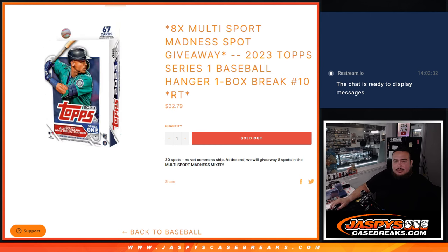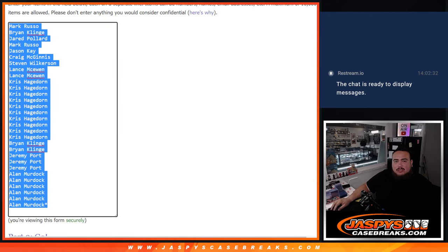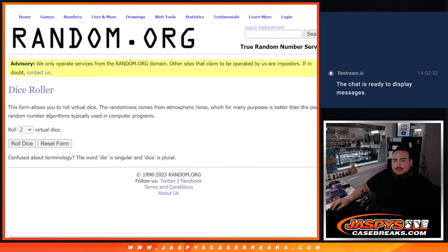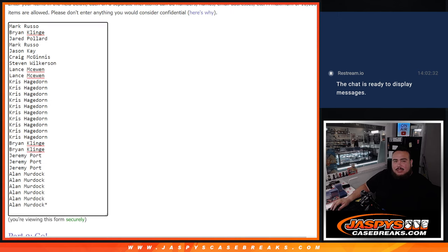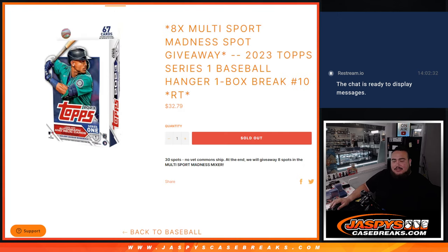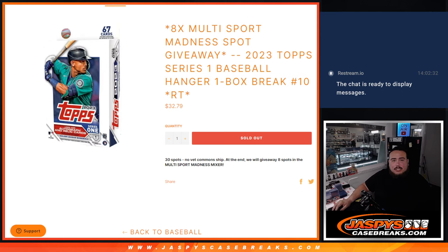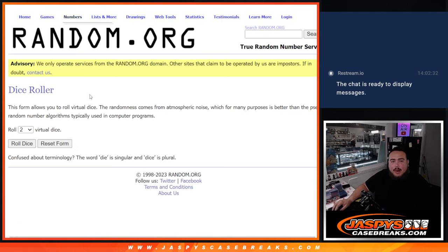Now we're going to do the break first, randomize the customer names to teams, distribute the hits out, then at the end we'll randomize the customer names only, top eight get into the multi-sport madness break.